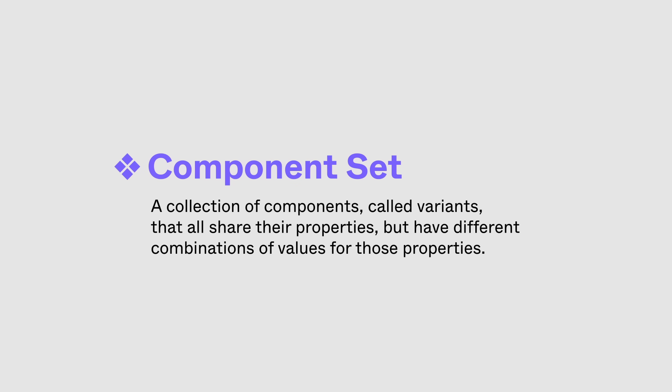A component set is a collection of components, called variants, that all share their properties but have different combinations of values for those properties.